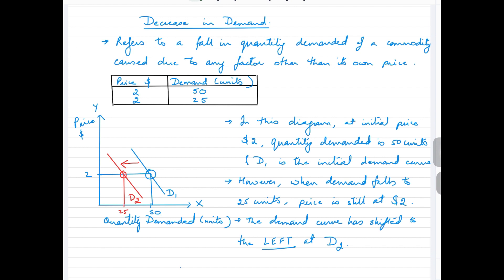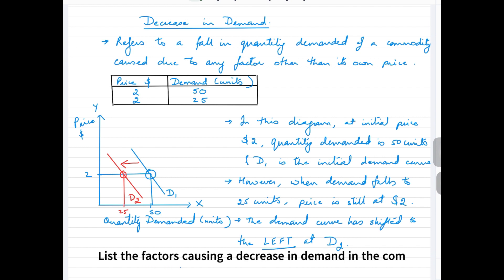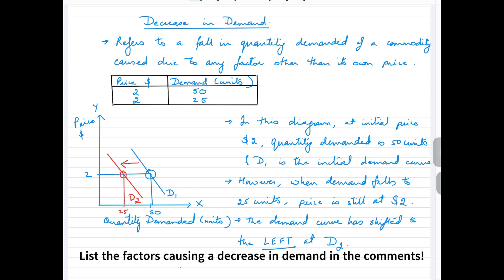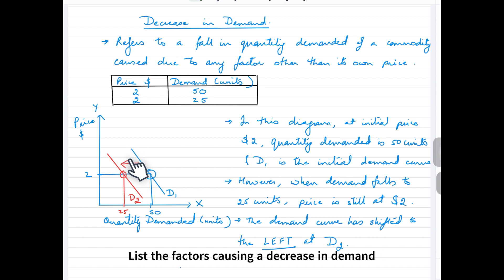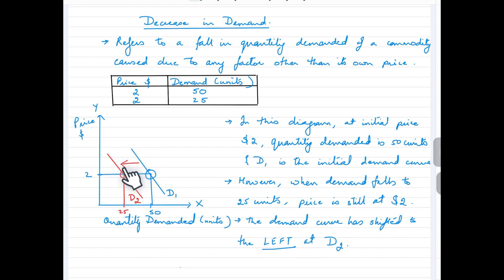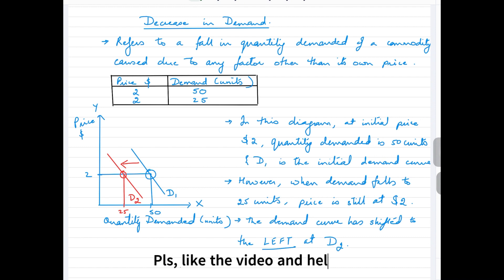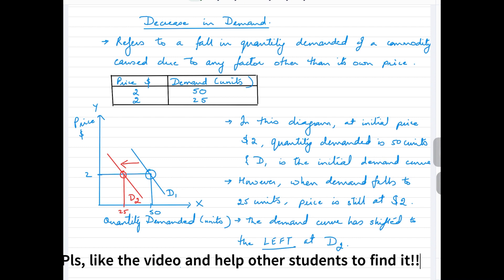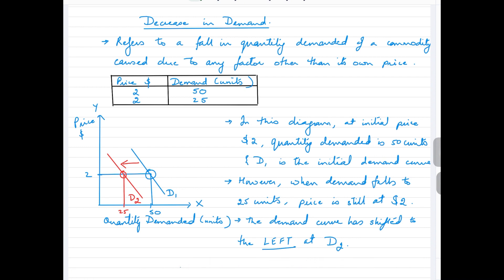As homework, I would expect all of you watching this video to give me the reasons why demand has decreased — what are the factors that could cause this leftward shift in the demand curve — in the comment box below. If you liked the video and want more such content, do give me a like and help this video reach all those who need this clarification. I'll see you in my next video. Bye!